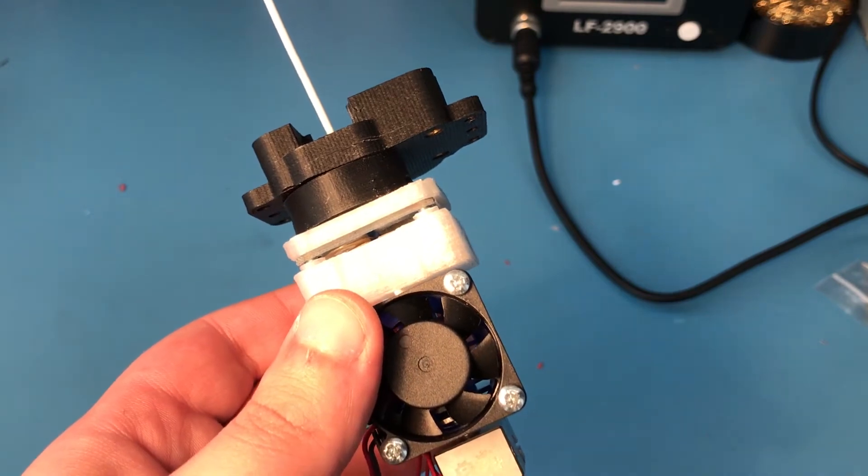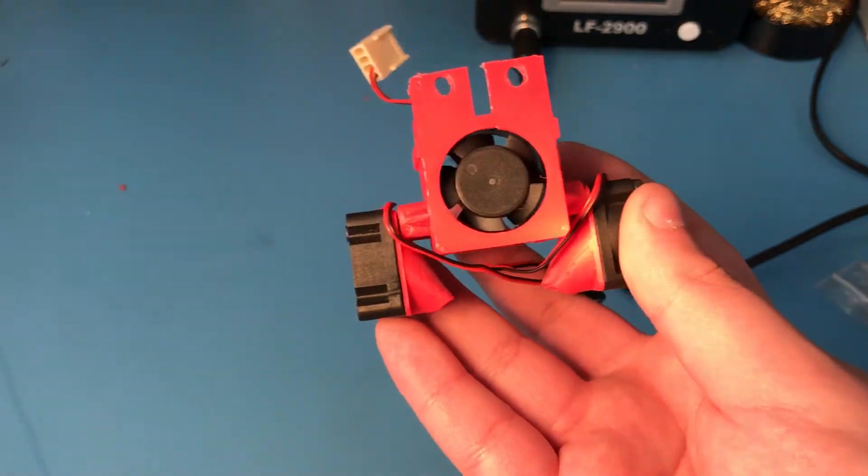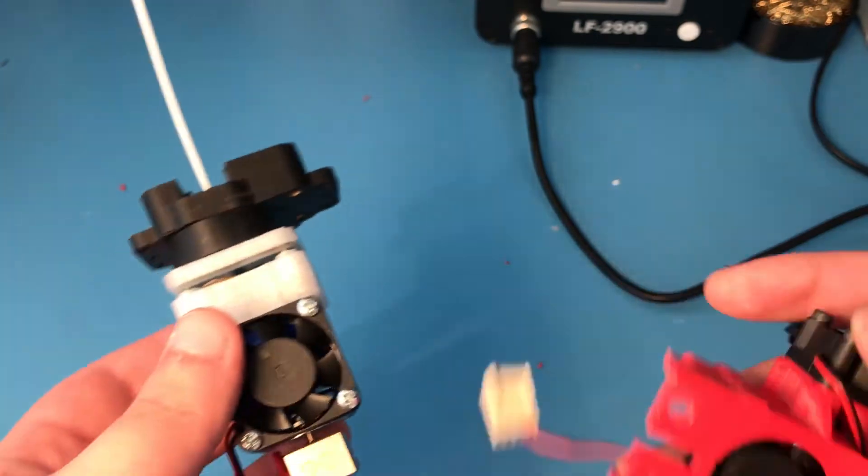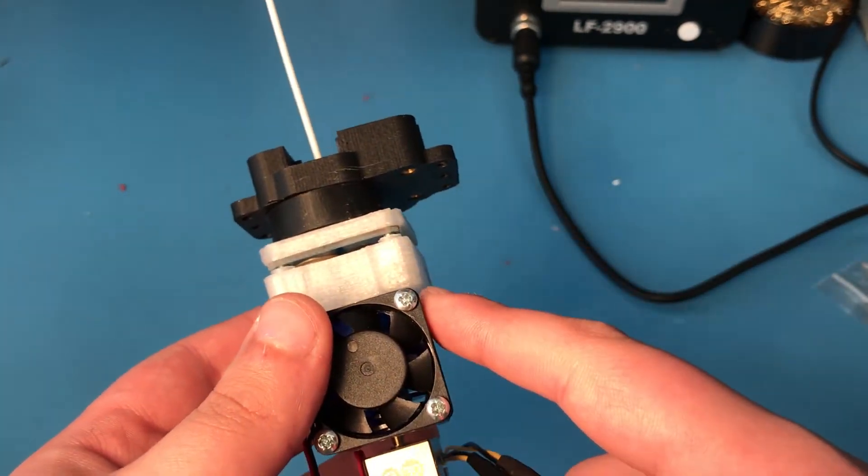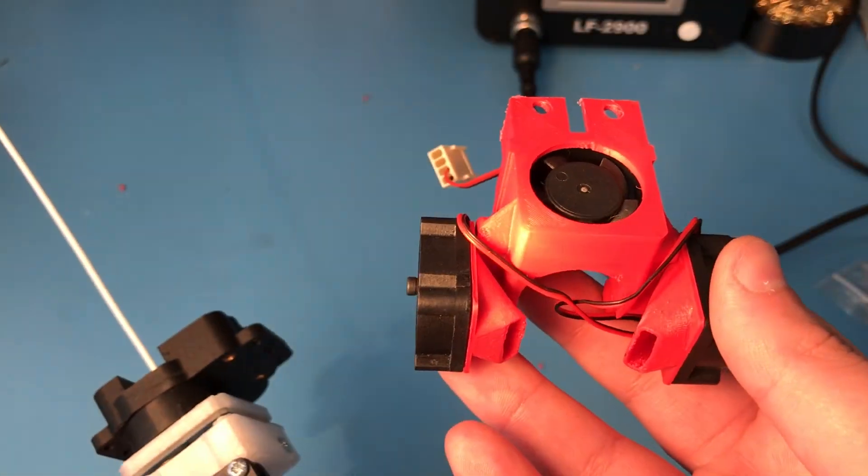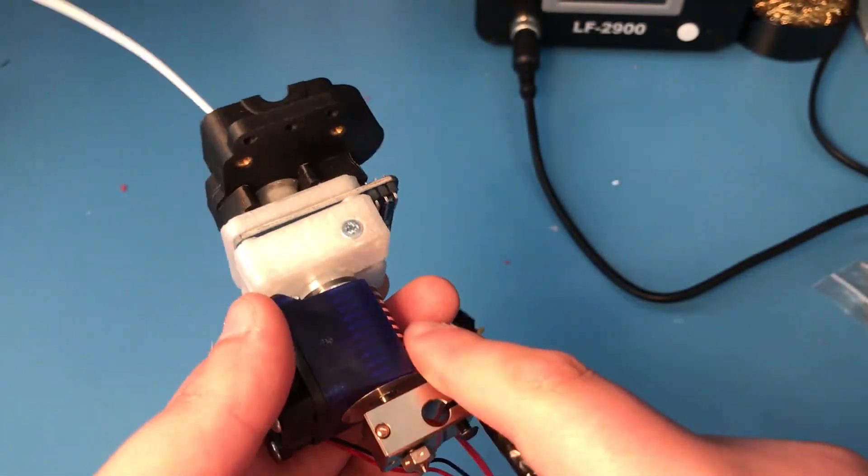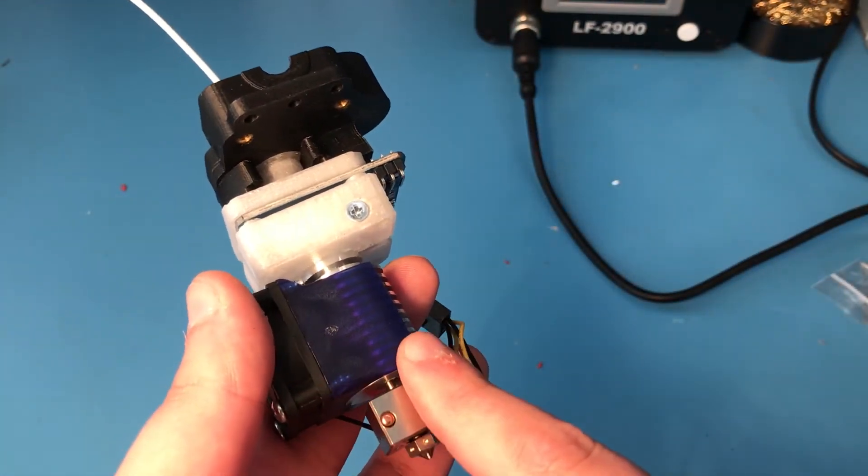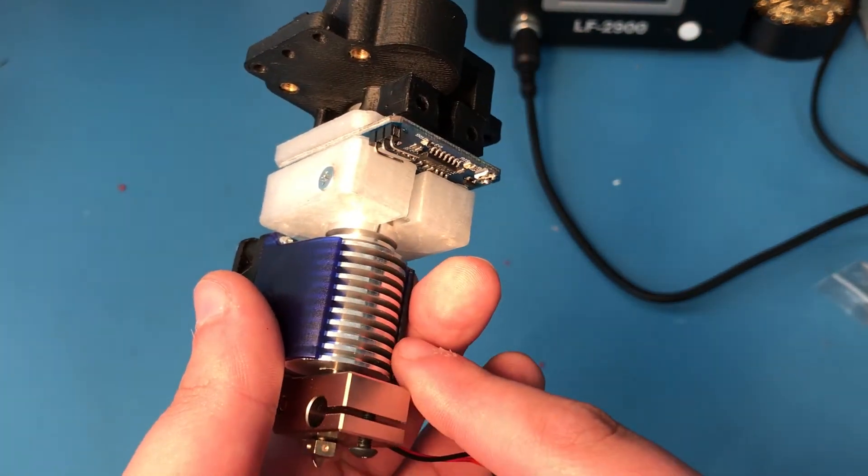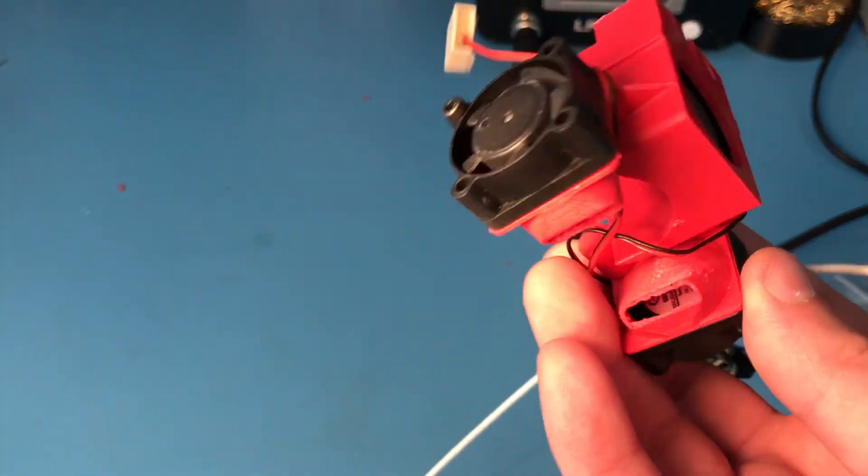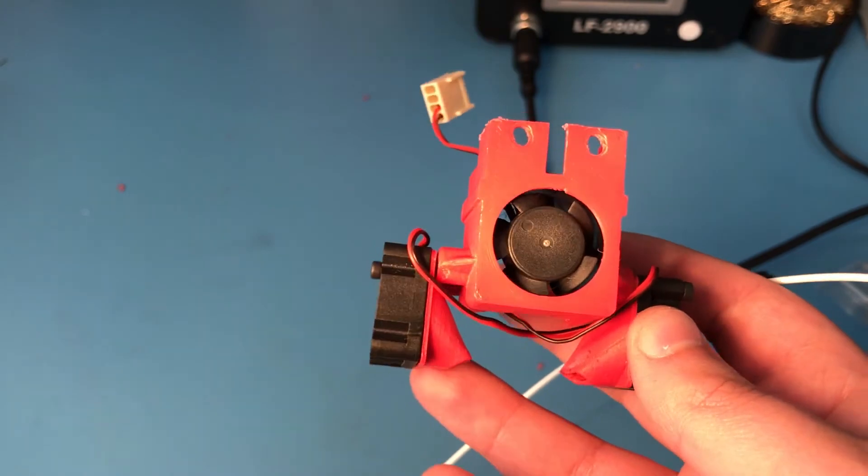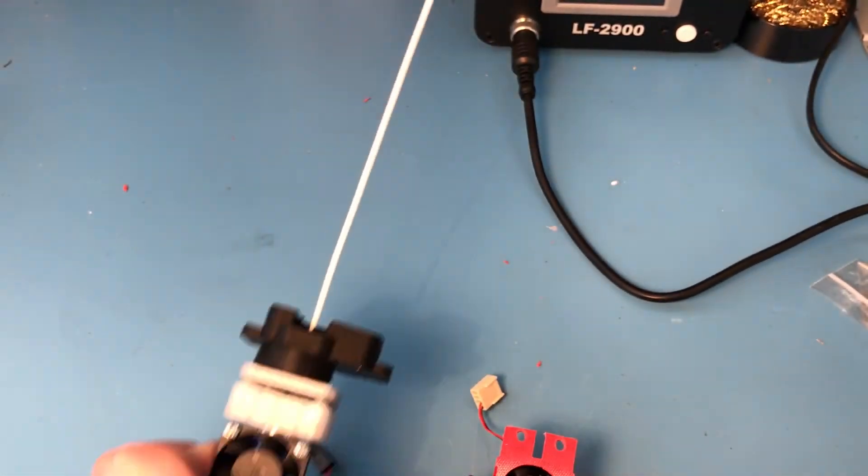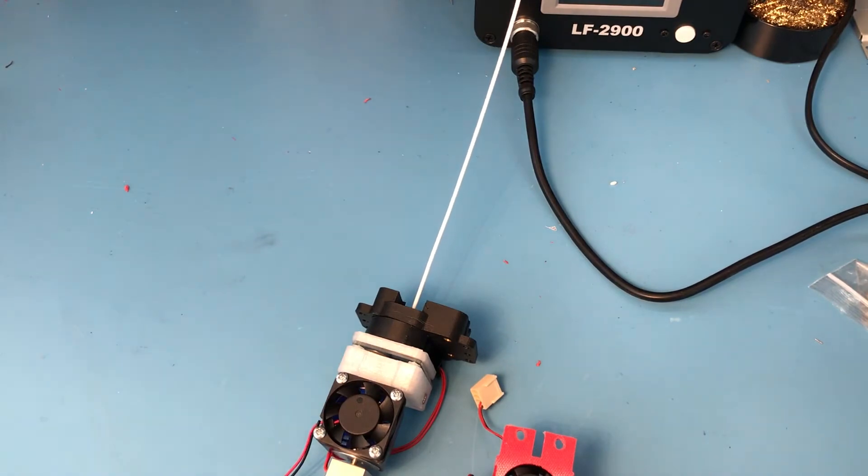You might have noticed that I don't have this anymore. Unfortunately, as I expected, because of the added height of this, this no longer fits. I have the stock E3D fan, and that's what I'm going to use for the hotend itself. I need to figure out a different layer fan design, which I'll get to in a later video. But my priority right now is to just get this thing working and test the sensor.